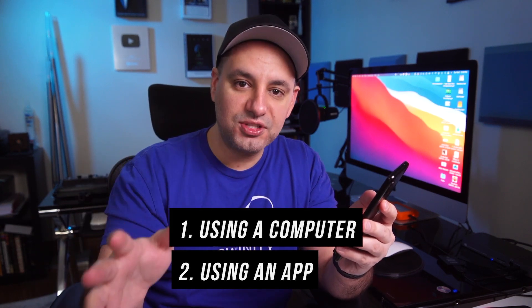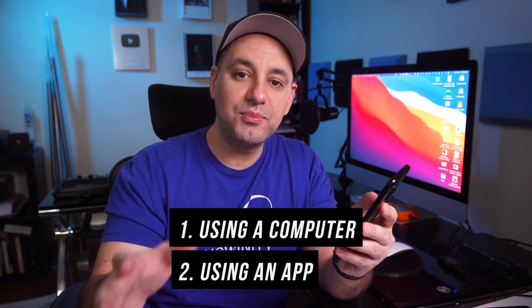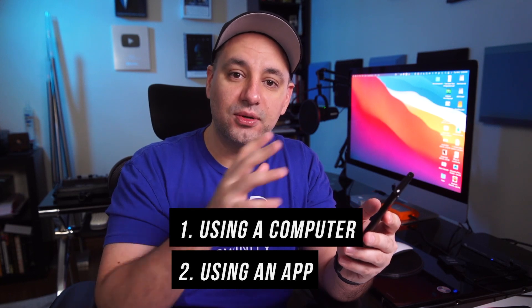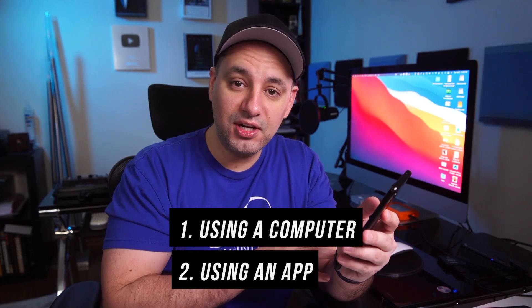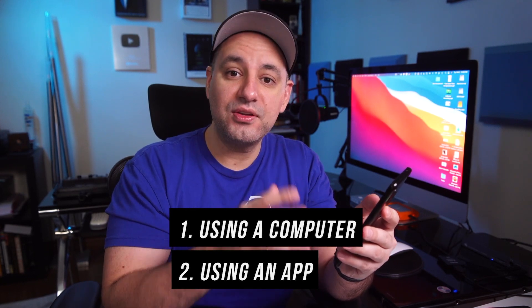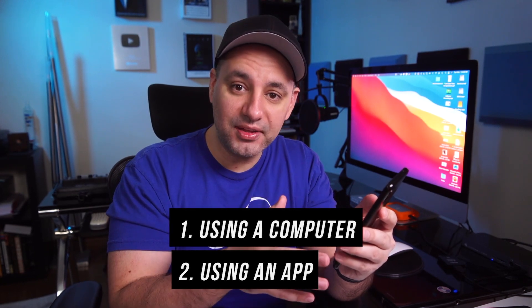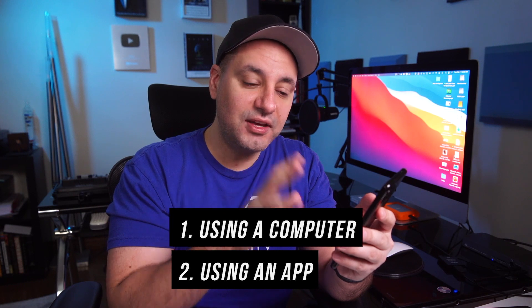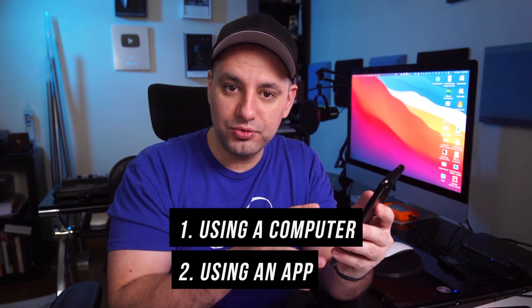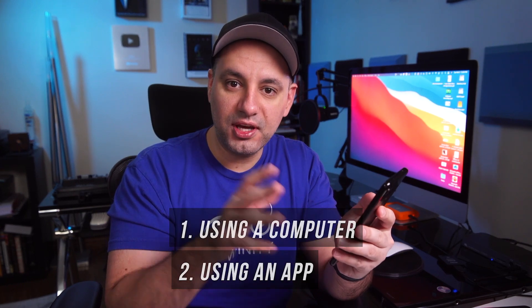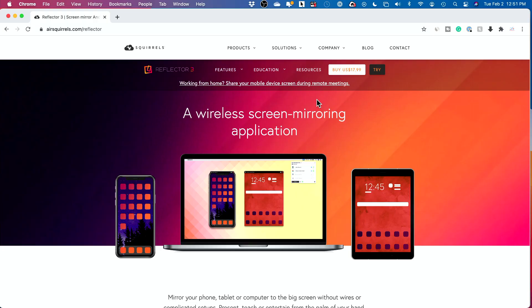I typically use the first method if I'm using my computer to edit the video, and I use the second method if I use my phone to record the video. Okay, I'll show you both.